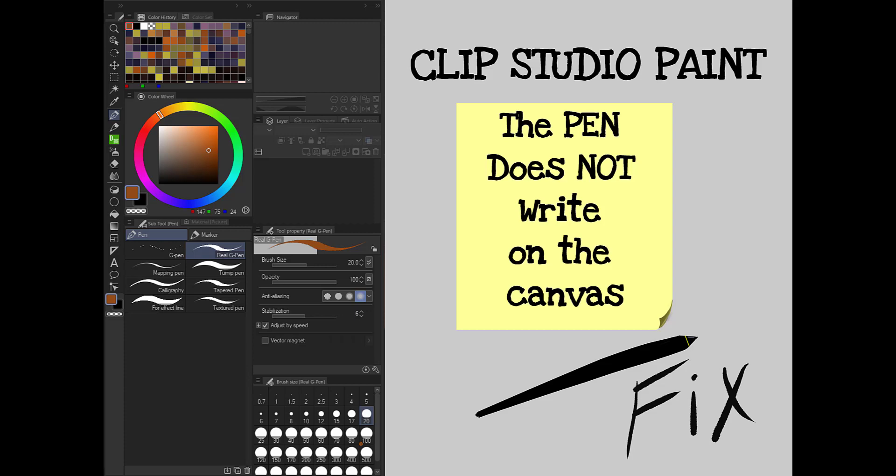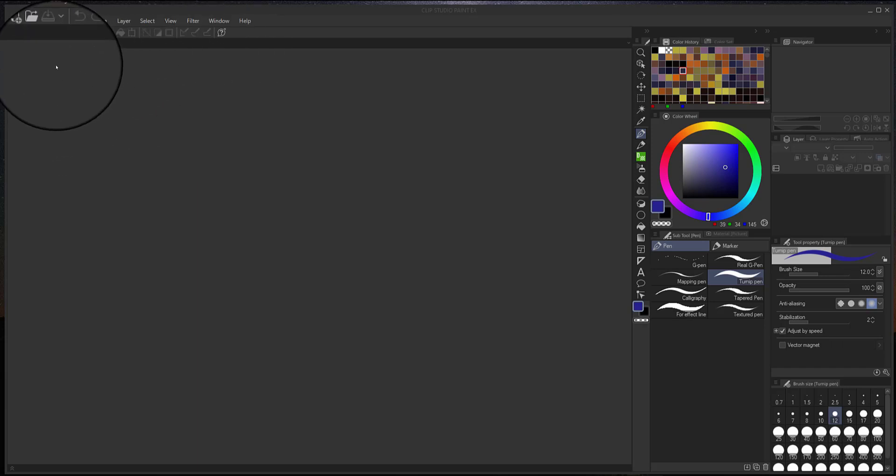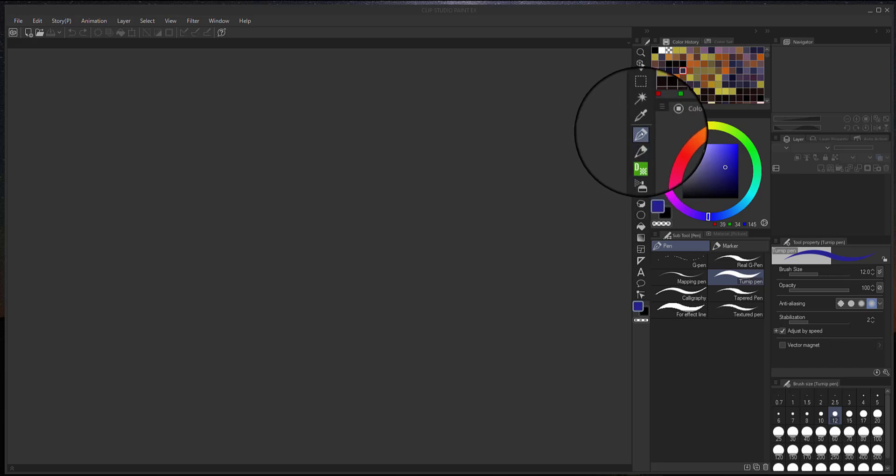If you're having problems with your Wacom pen not writing on your canvas but it's working for all your tools, stay tuned. I might have the fix for you. Let's check this out.